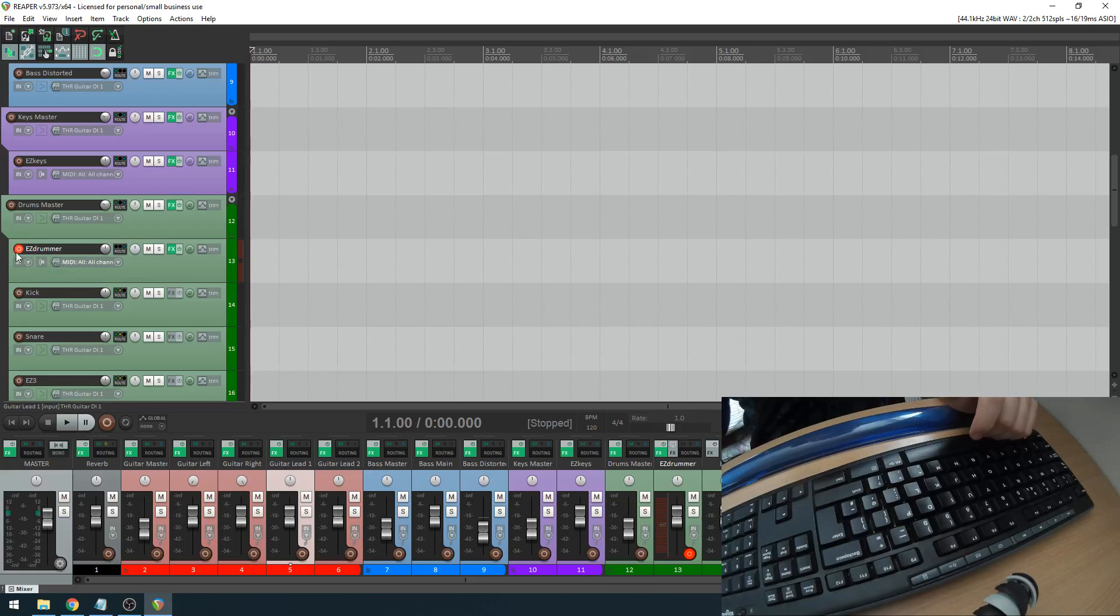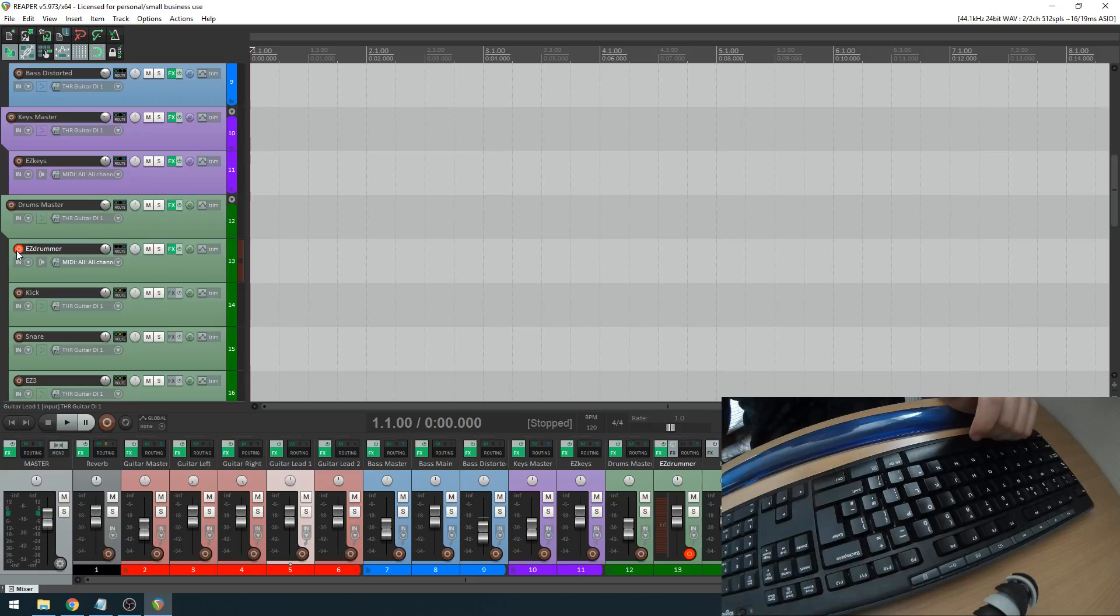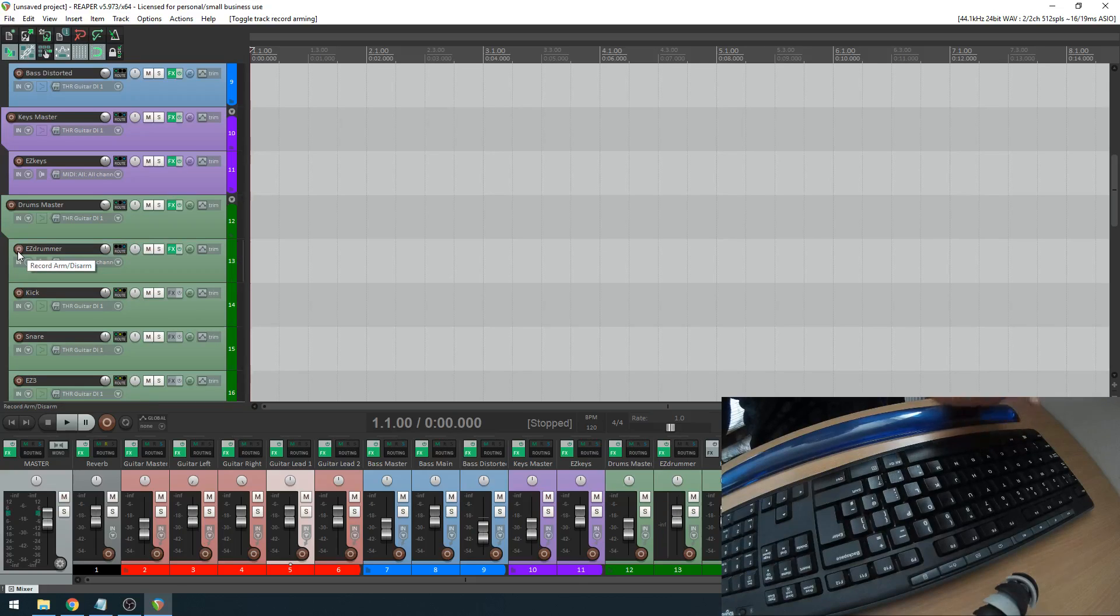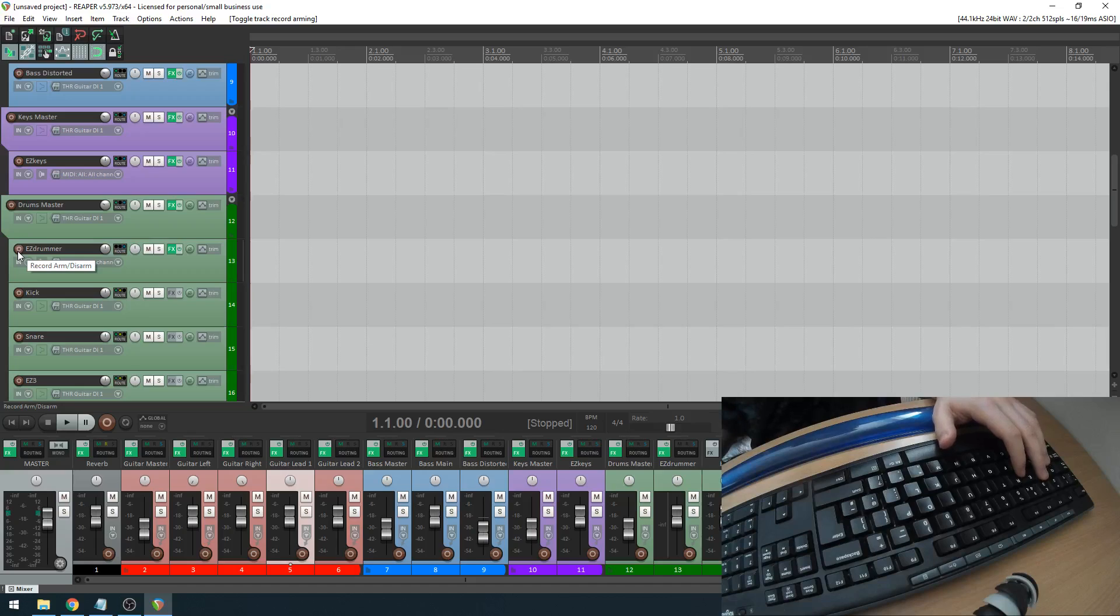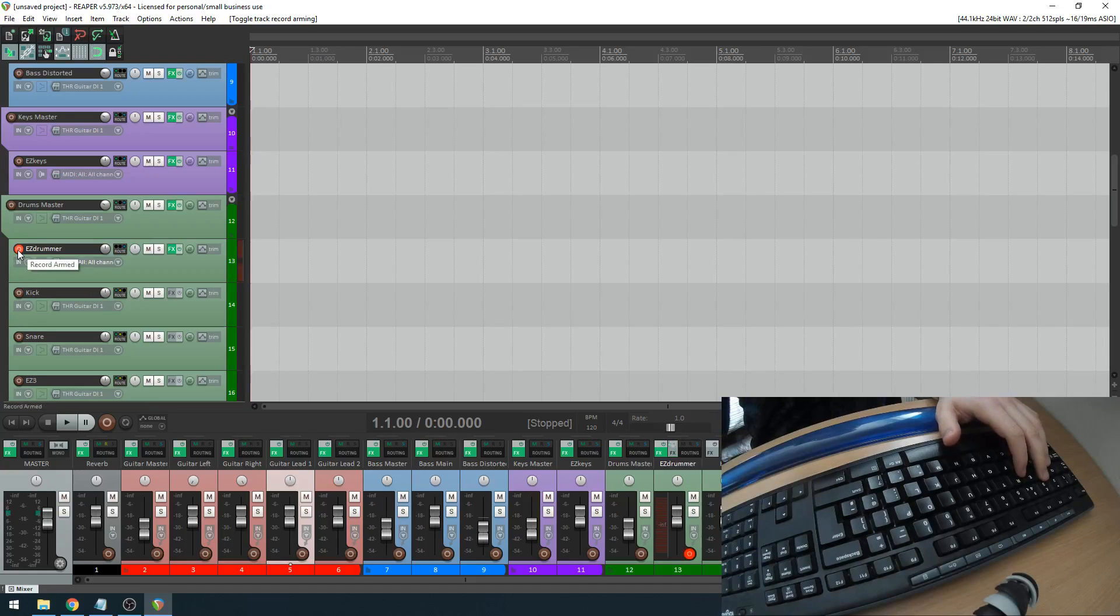Number one is making sure the EasyDrummer instance, the top level instance of it, is record armed. If the recording isn't armed, it won't work. It won't register the QWERTY keyboard as a MIDI input; it won't even think you're playing anything whatsoever. So go ahead, make sure that's armed.